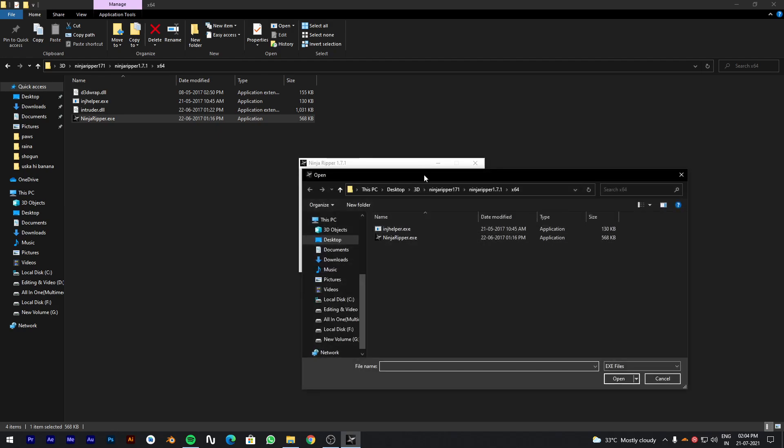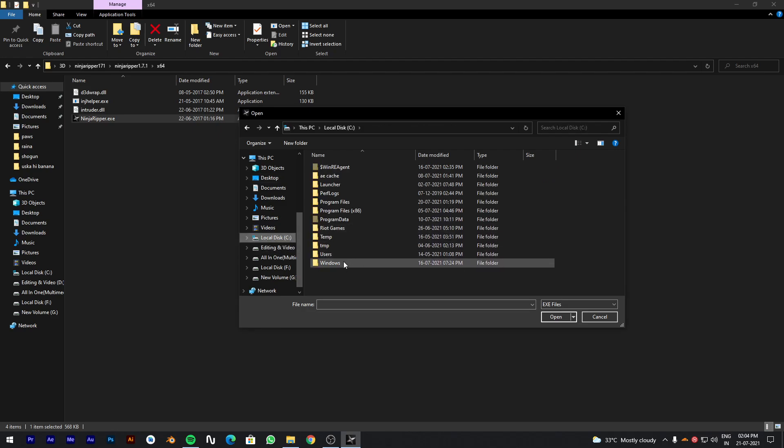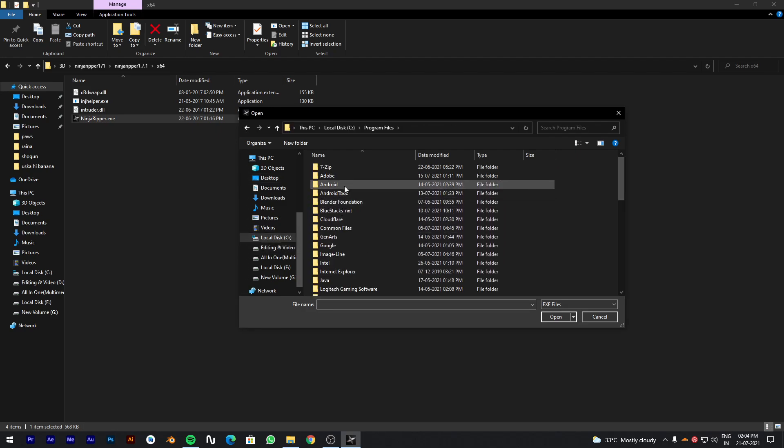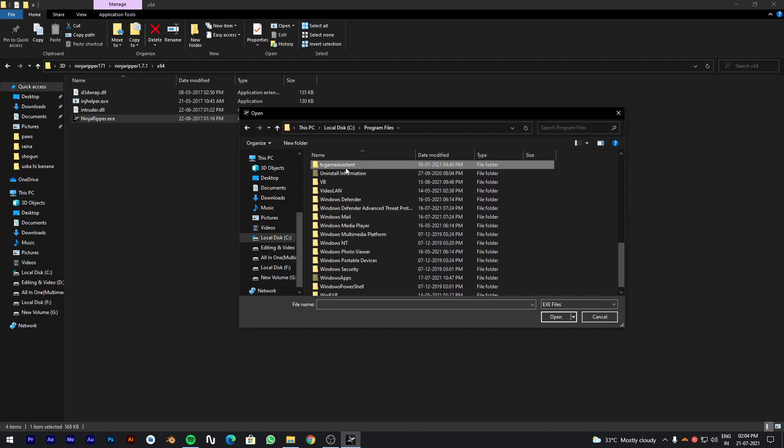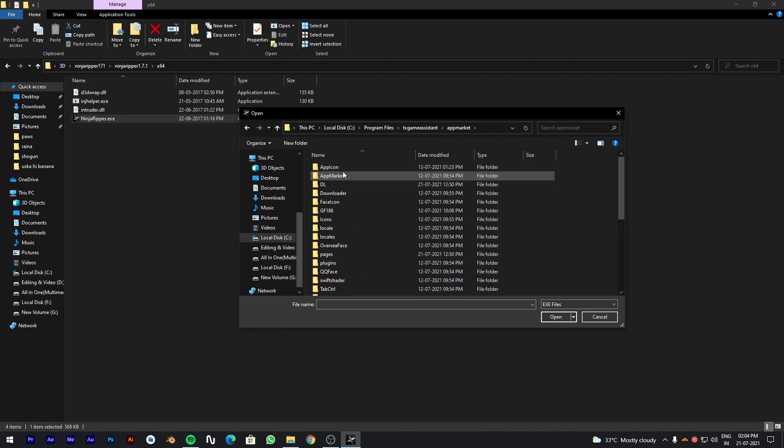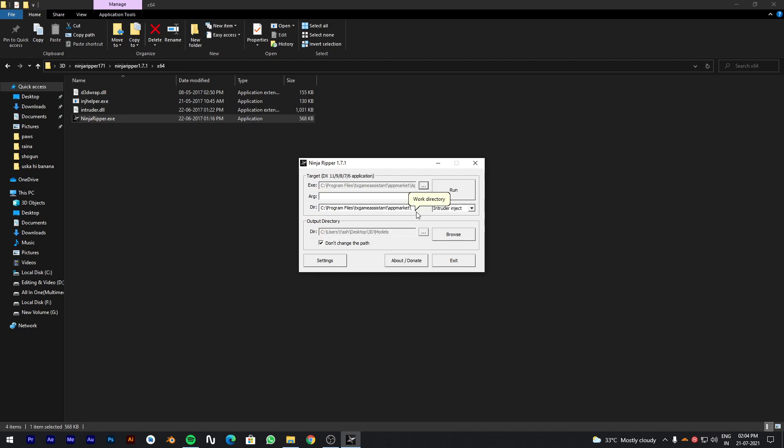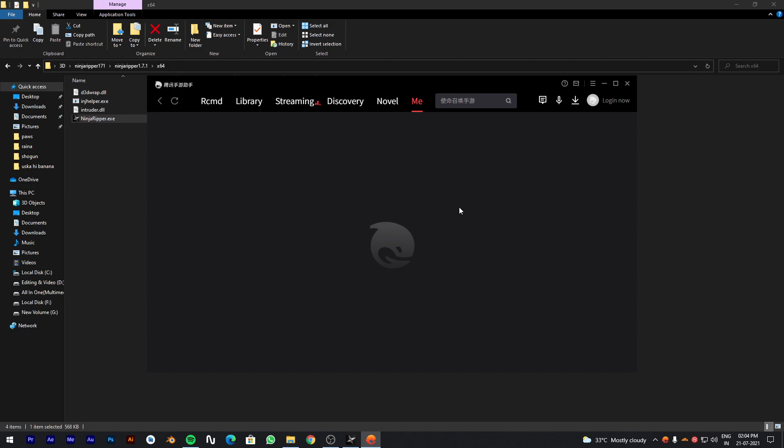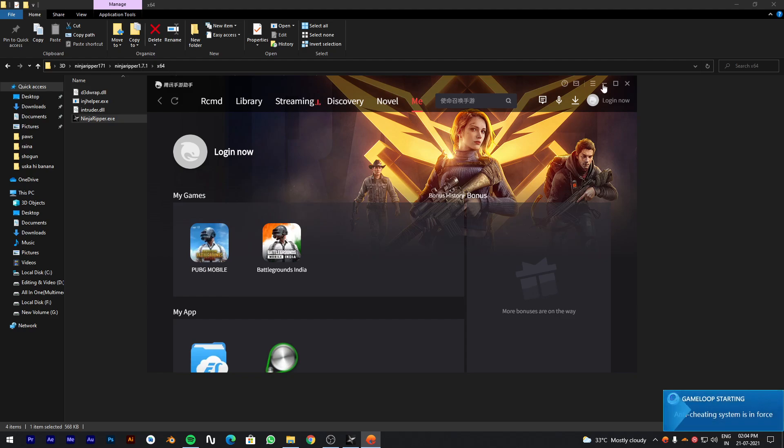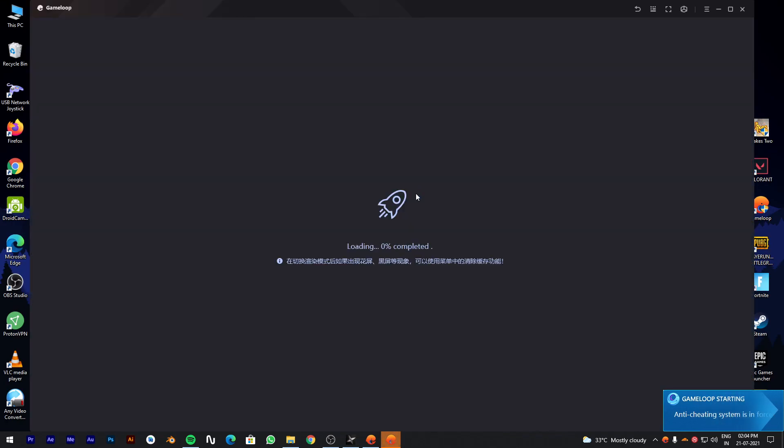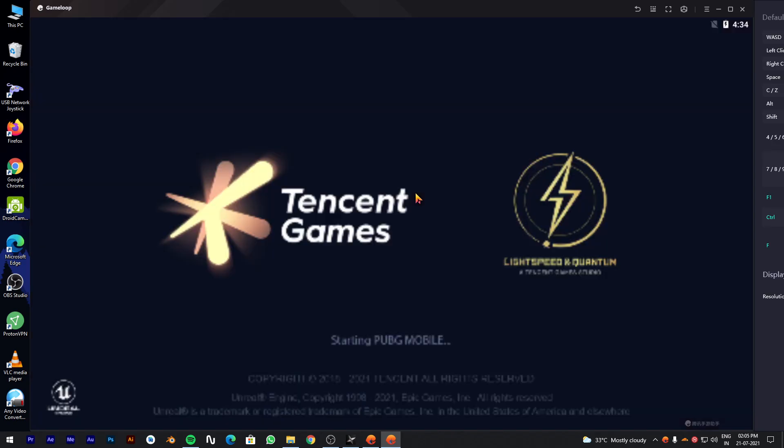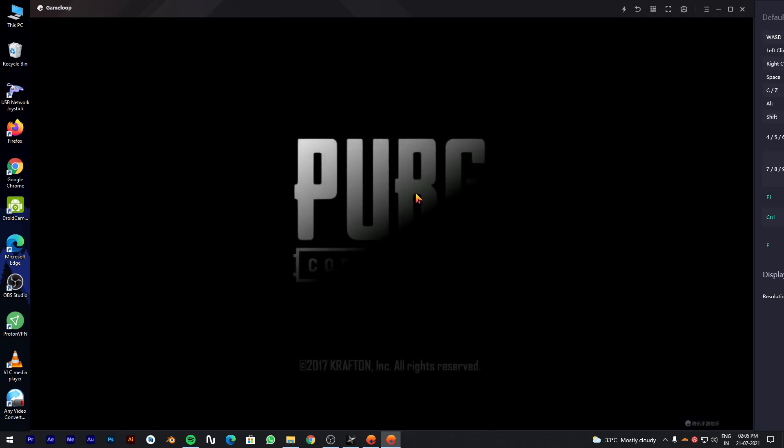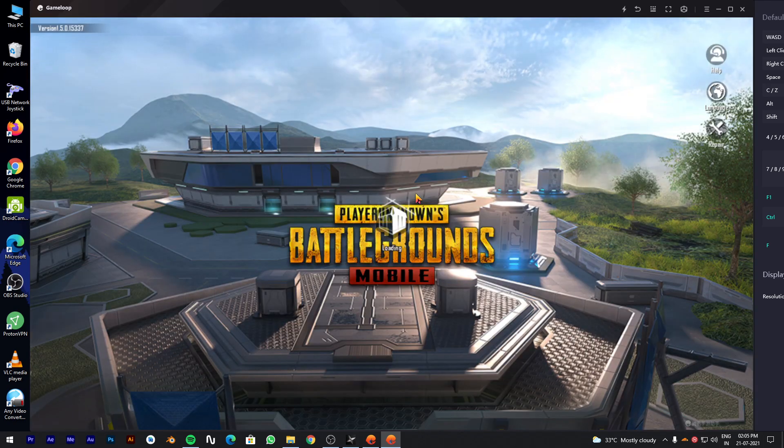Then browse the game loop path. In my case it's in C drive. And select app market. Then click on run. Then game loop will open. Now open the game.